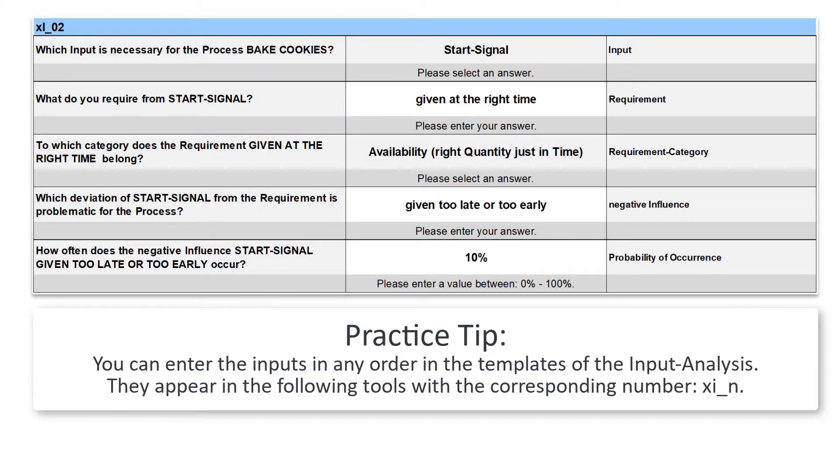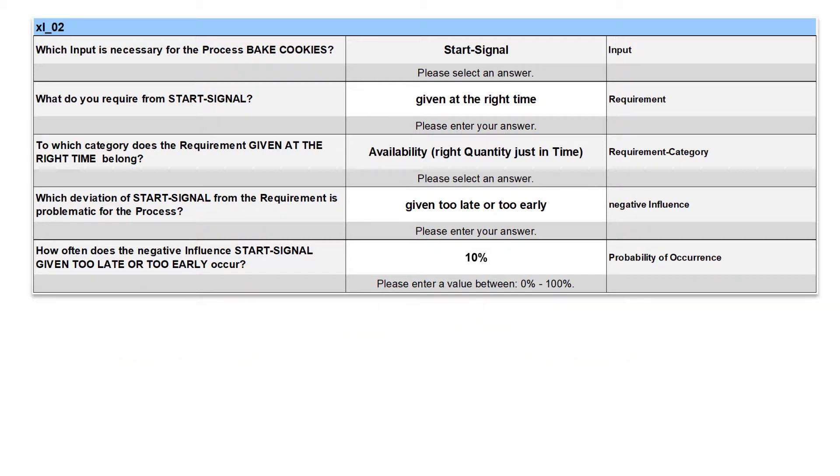I have already entered three more inputs and their influences. The second input is the start signal.